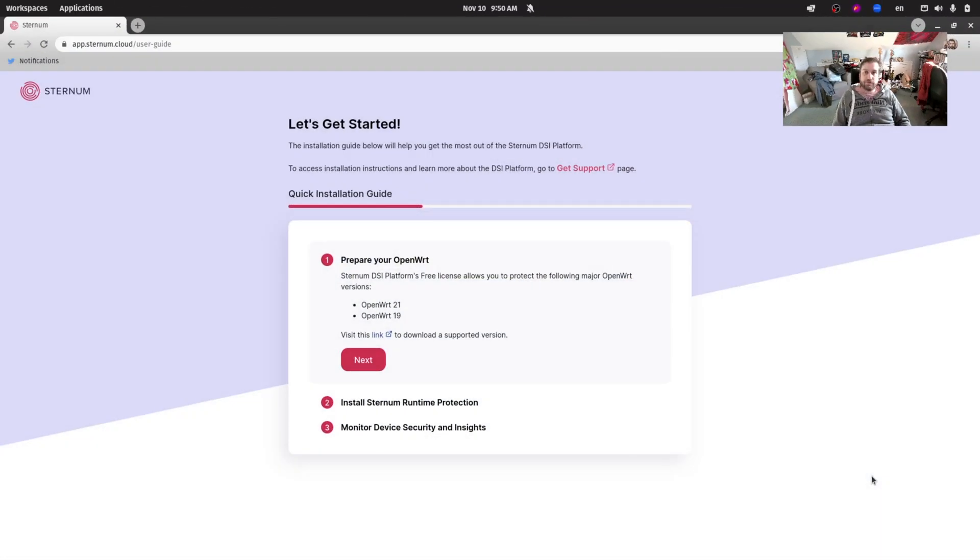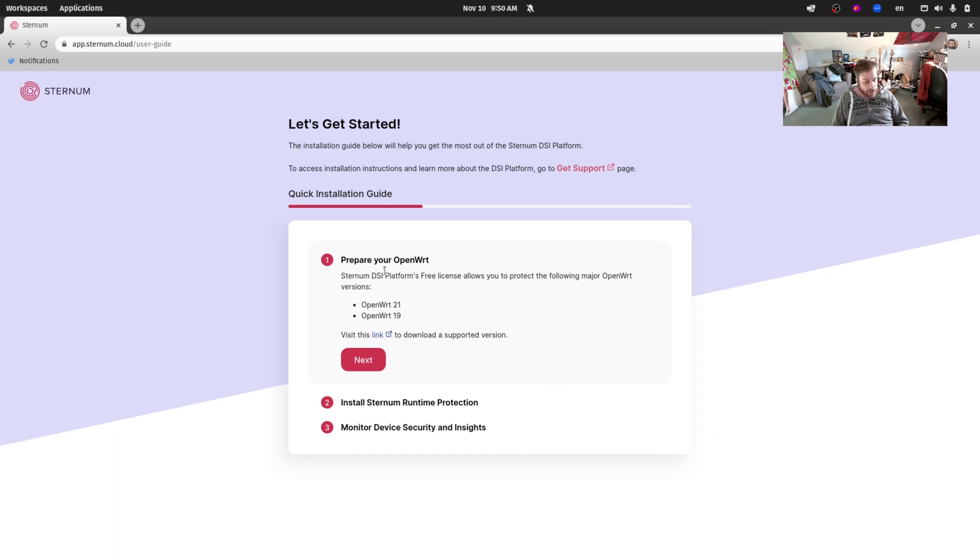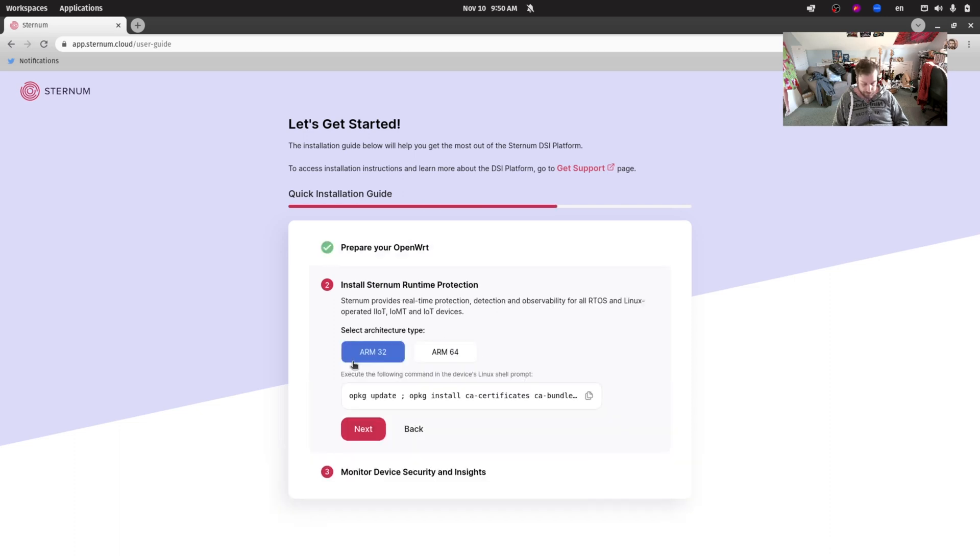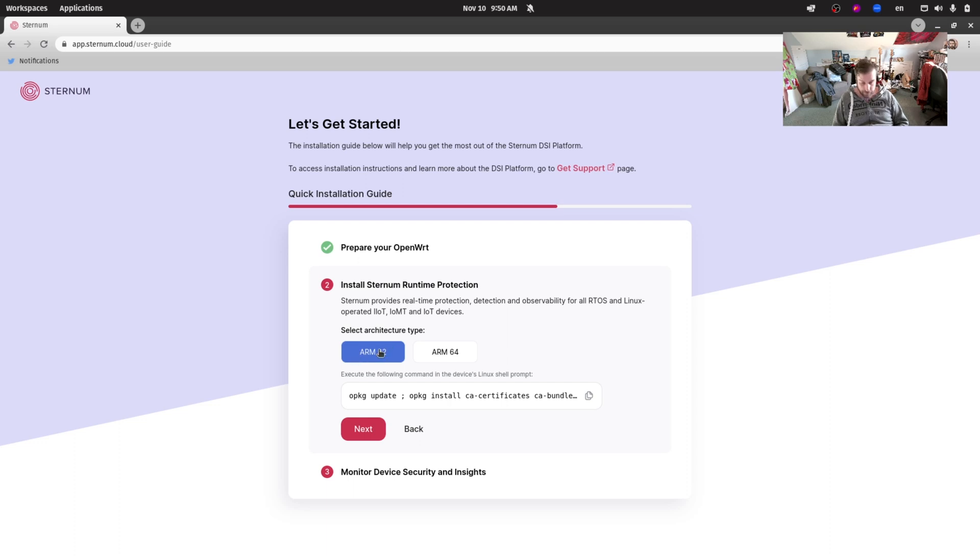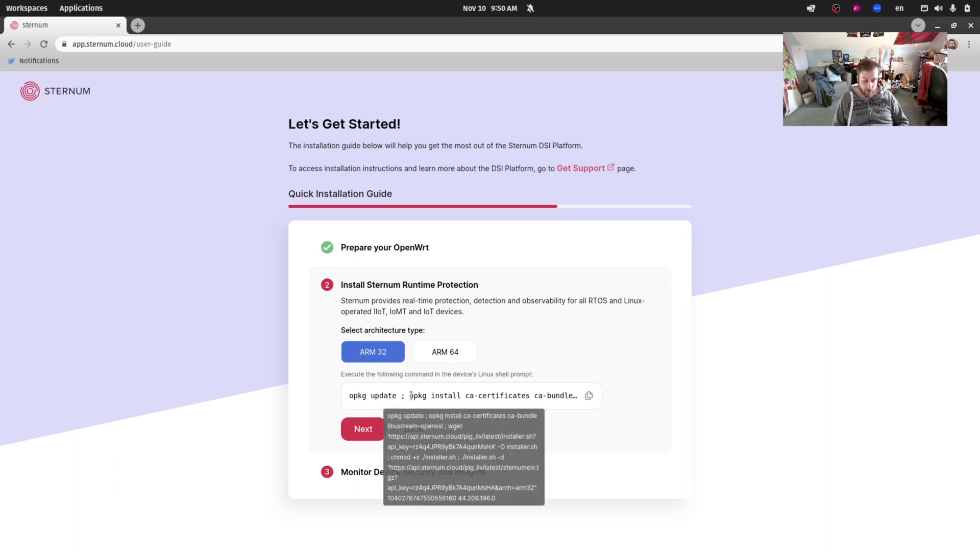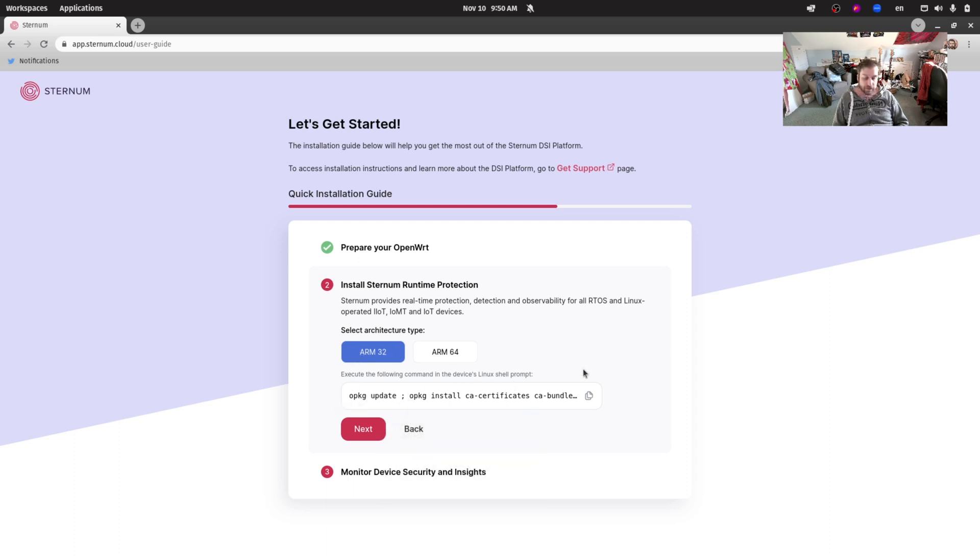Now that we've completed the registration process, we are on the screen where we're actually getting started with installing Sternum on our OpenWRT device. It's pretty straightforward. We need to prepare our OpenWRT device, assuming you have one of those versions of OpenWRT. Here you need to select the proper architecture for your products. Right now we support ARM 32 bits or ARM 64 bits. In my case I am running on an ARM 32-bit device so I will just pick this button and we can see this one liner here which is basically the line that we're going to paste in our terminal to install Sternum.